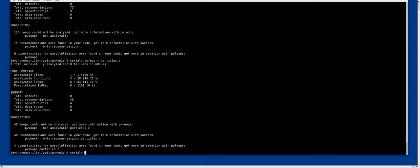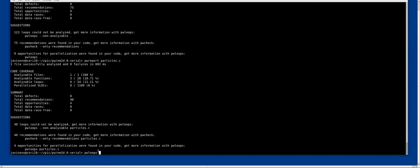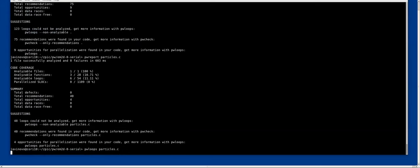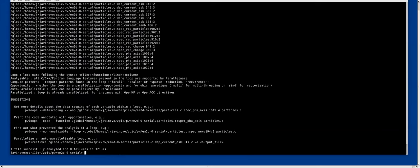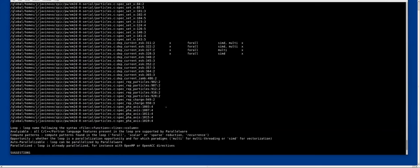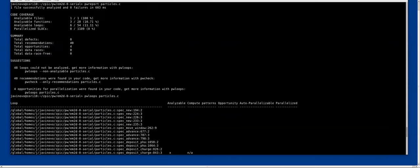So actually we can run pw loops as suggested down here to see which loops are not analyzable, or just without any argument to see which loops are either analyzable or not. So these are all the loops.